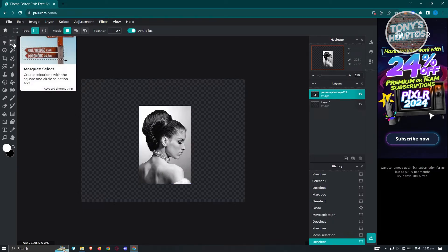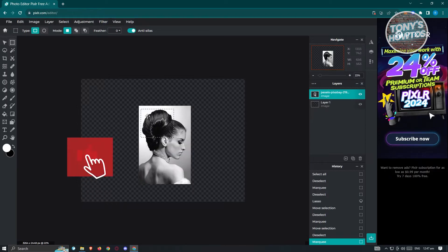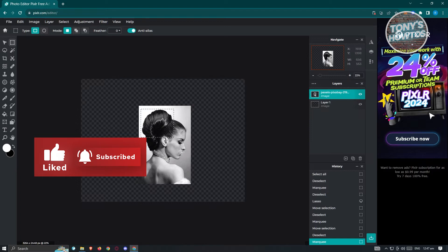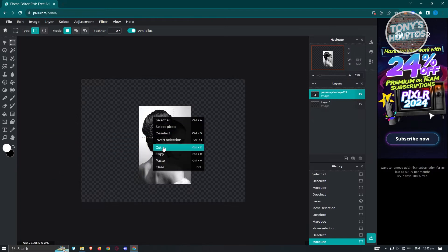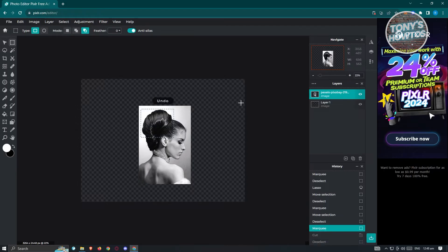We also have the Marquee Select tool, which lets us create selections. If you want to select a specific section on your image, press and drag it. When you right-click on the selection, you'll be able to cut, copy, paste, and clear that section. For example, if you want to cut a specific section, click Cut and that section will be removed.